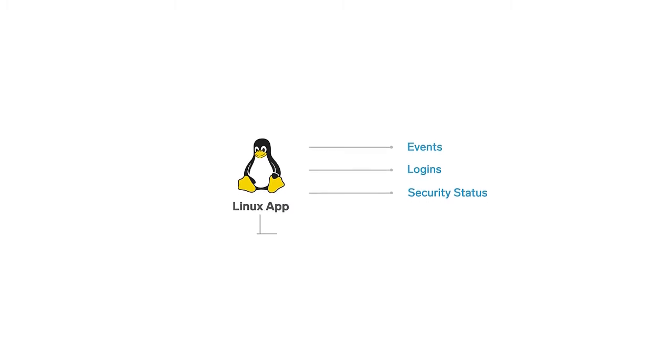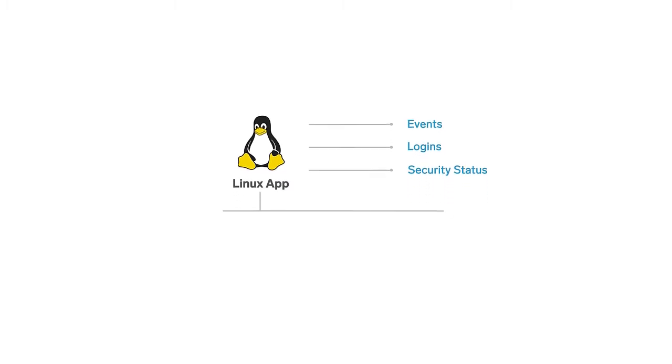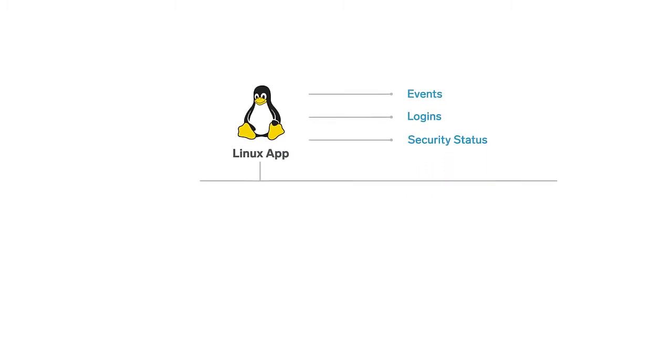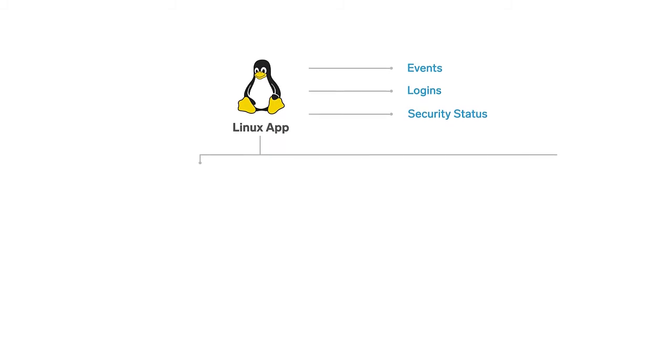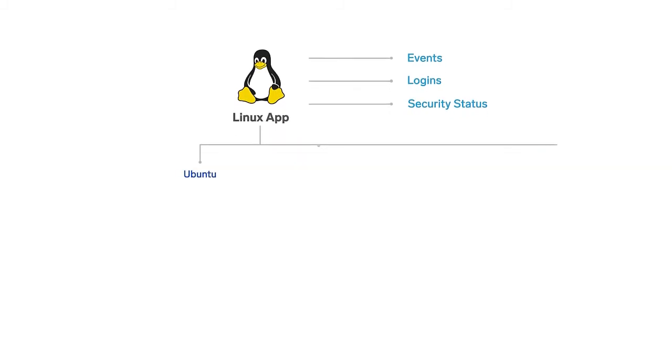The following data sources are supported out of the box by the app: Ubuntu, CentOS, Amazon Linux 2, and most Red Hat forks.